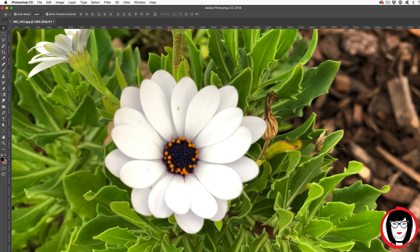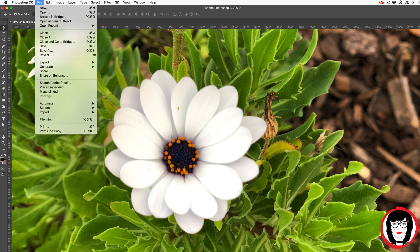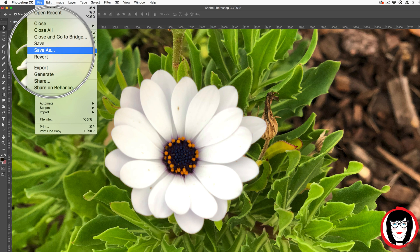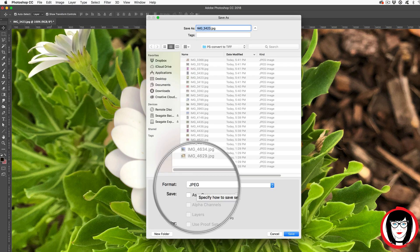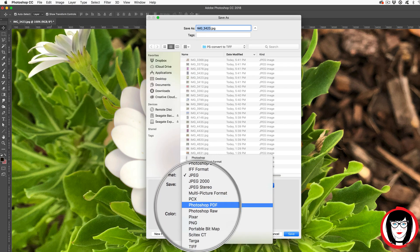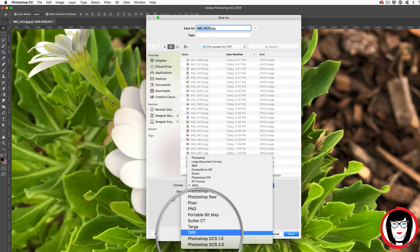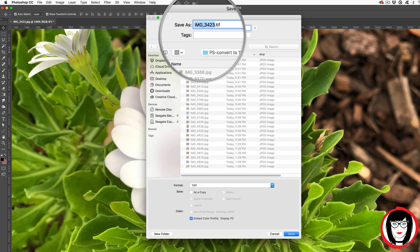You come to File, Save As. And in the Format drop-down, you choose TIFF. Of course you can always change the file name, but you'll see that it now has the three character file extension of .tif.